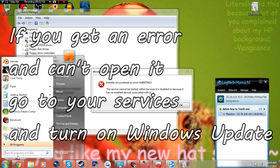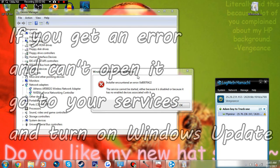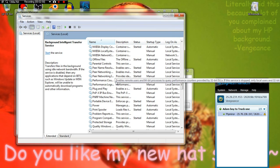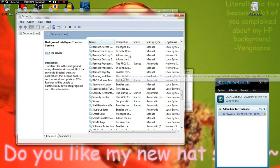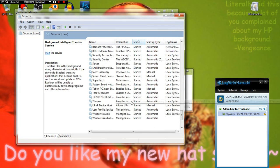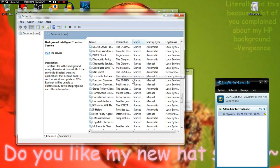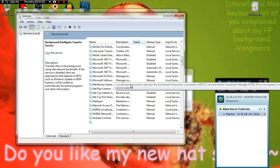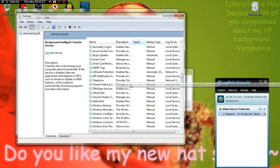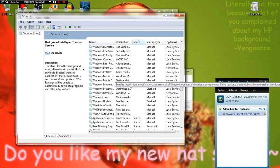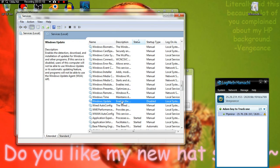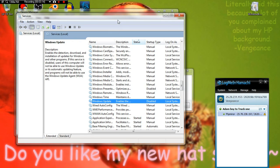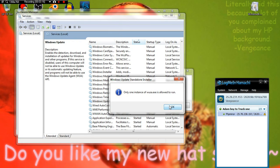So basically what I did was I double-clicked it and it installs. If you get this error, you want to go to your services and scroll all the way down. You want to find Windows Update. It has to be stopped.